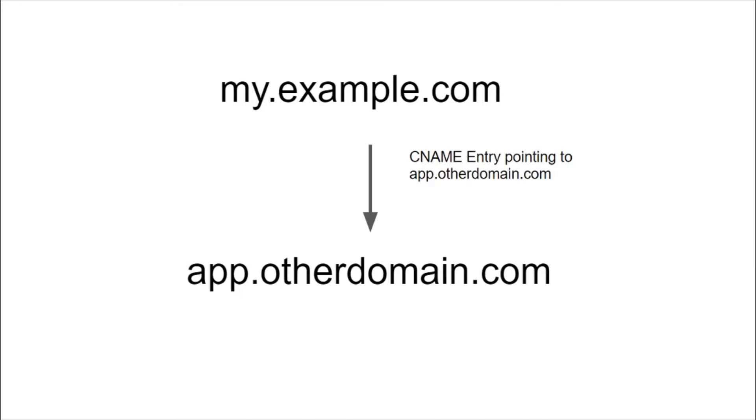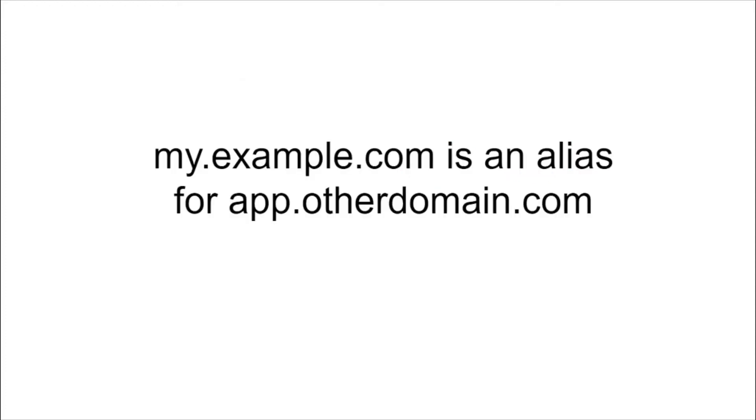So now you no longer can use that application, but you still have that entry that is pointing to app.otherdomain.com. But this address that was given to you is now available for anyone to acquire.